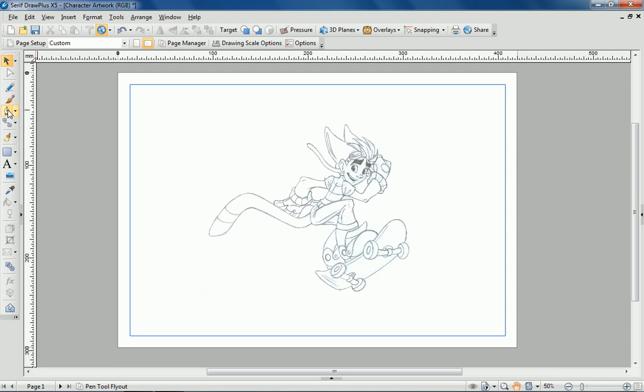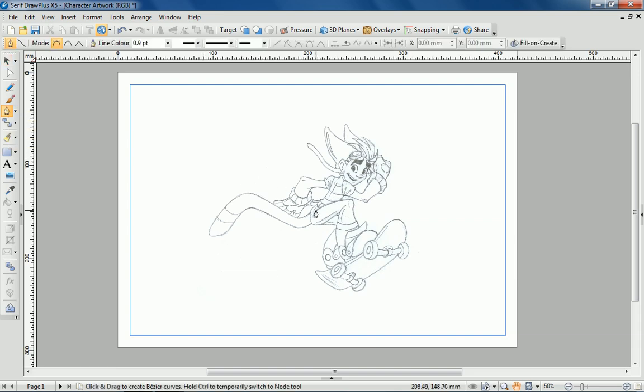Here's a pencil sketch that I've scanned and imported into DrawPlus as an image. The first step is to ink the lines using the pen tool. At this point I need to make sure that I start work on a new layer above the sketch.